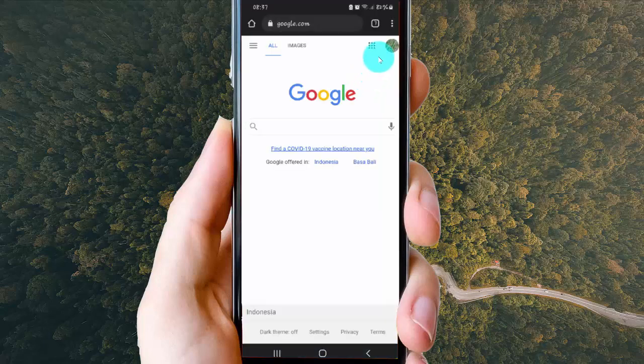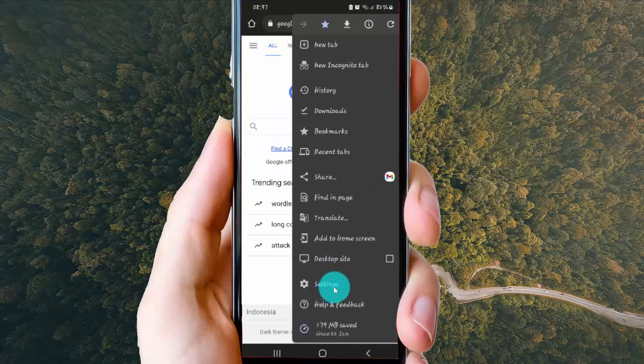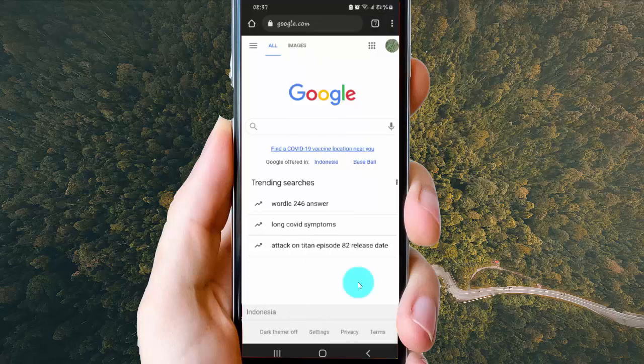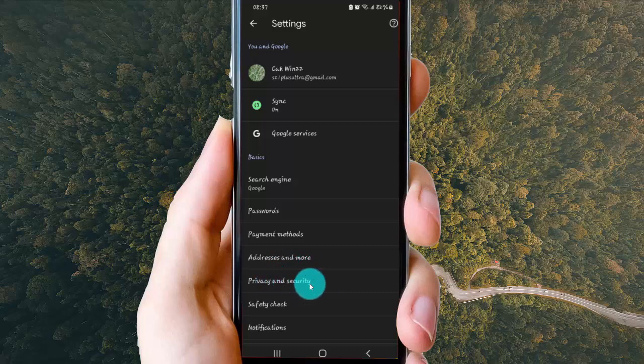Then tap more icon or gridded icon, select settings, and then tap privacy and security.